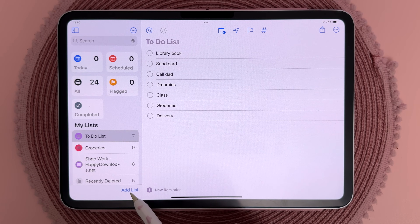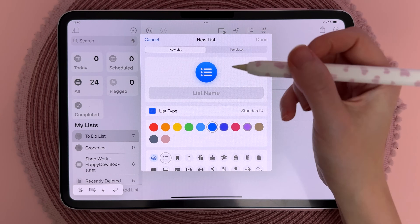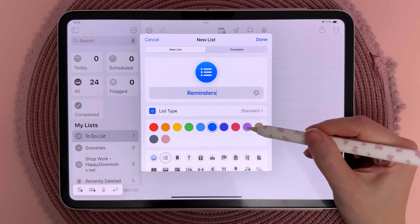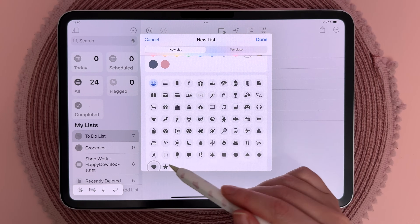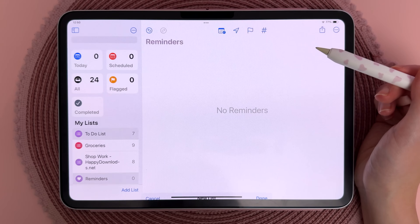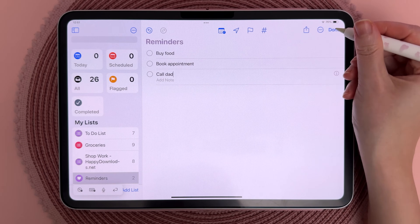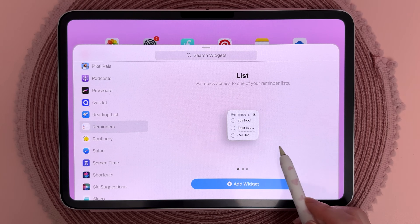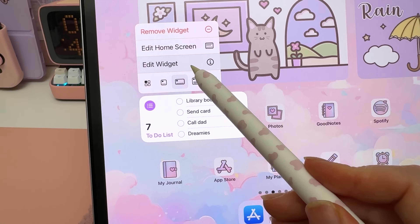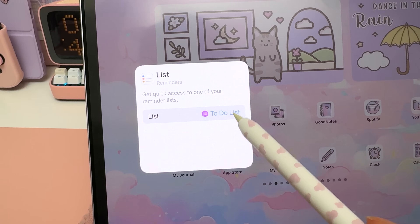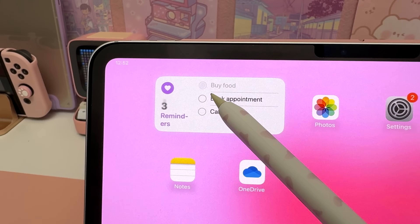To set up a reminders widget, you can use the Reminders app which is native to the iPad. Tap on Add List and give it a name, icon color, and style. Write in your reminders and then add the widget to your home screen. Long press on the widget and tap on Edit Widget to choose the list you want displayed.